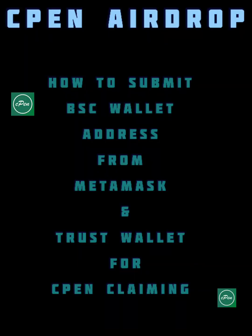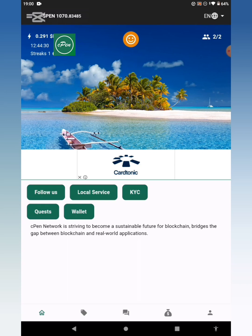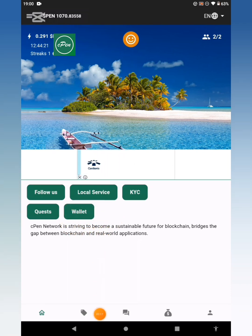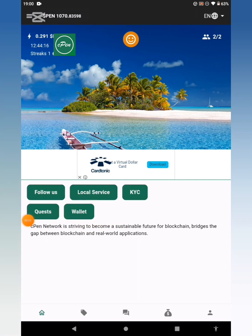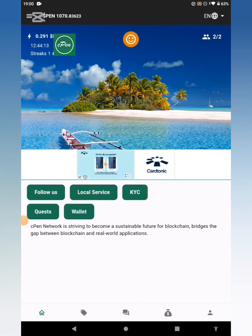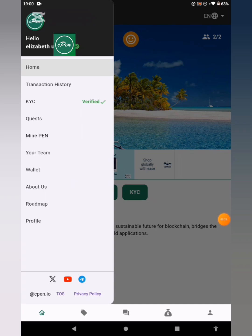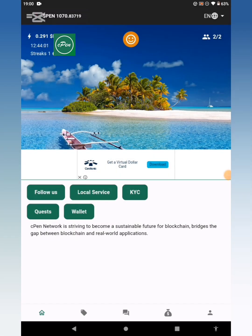In preparation for the TGE of CPEN, we've been asked to update our app. You have to update your CPEN app so as to be able to view the wallet section. If you haven't updated yet, you won't see this wallet section. Go to your Play Store or App Store, update it, and once updated you'll be able to view the wallet when you click on that part.